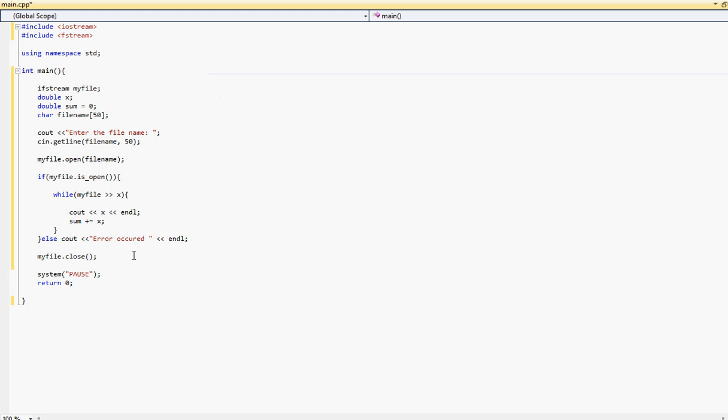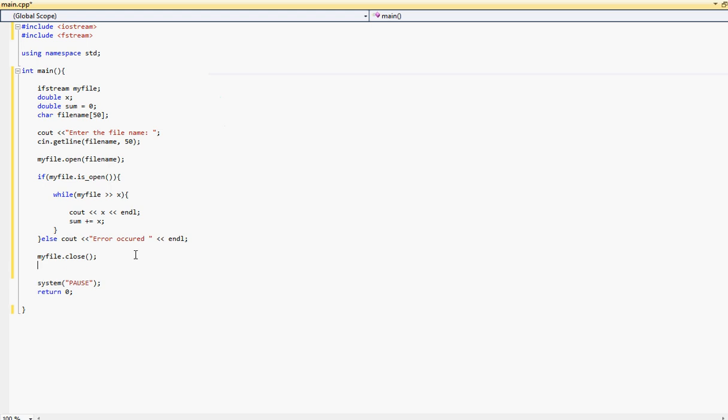Then after we close the file, let's go ahead out here and cout and display the sum. I will type the sum is and then let's display out the sum here. Put an endline. Alright.